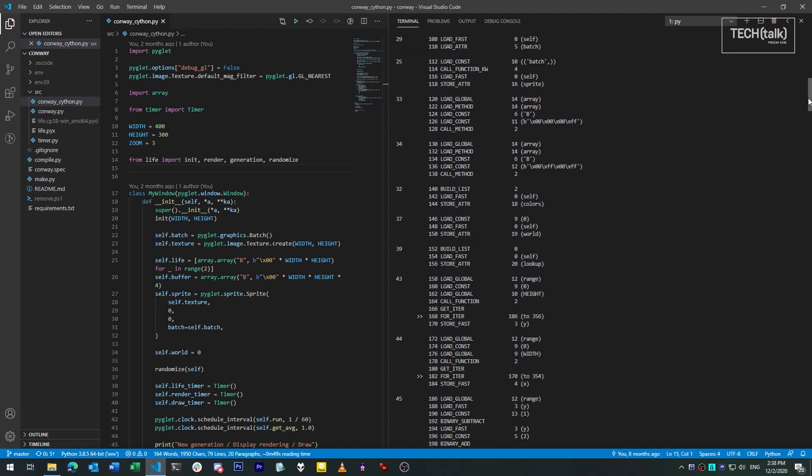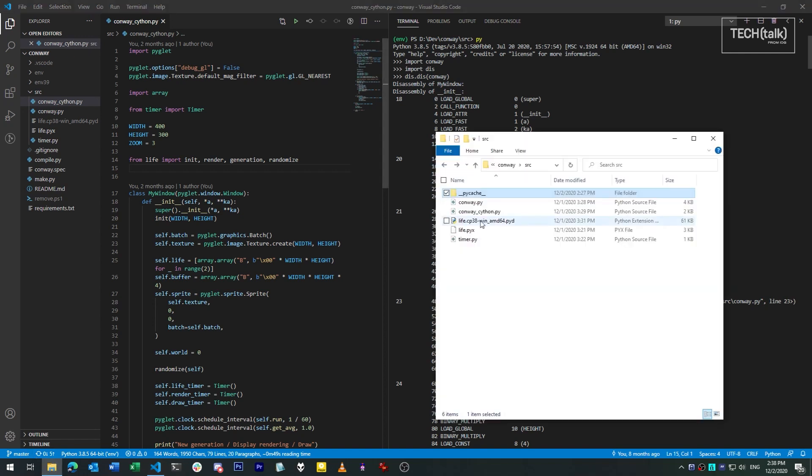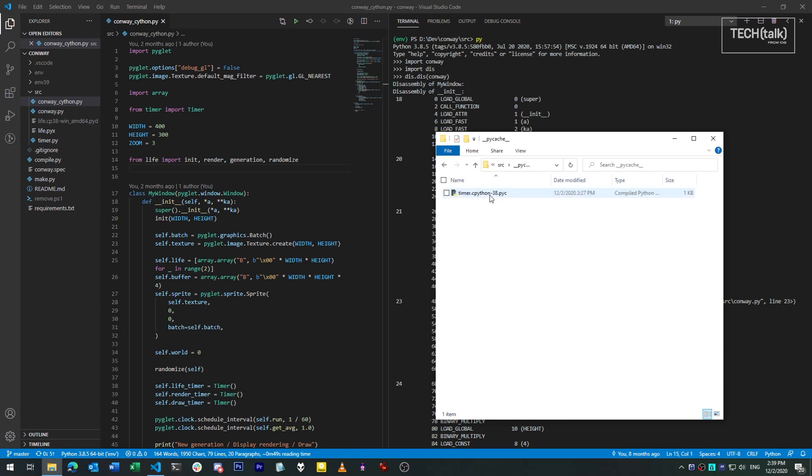In an earlier video, which I've linked below, I mentioned using the DIS module to show how bytecode instructions compare to their readable Python counterparts. Now because the conversion process can sometimes take some time, Python will often save a copy of the converted bytecode as a file alongside the original. So on future runs of the same script, it will just read back in the bytecode rather than reconverting it every single time.